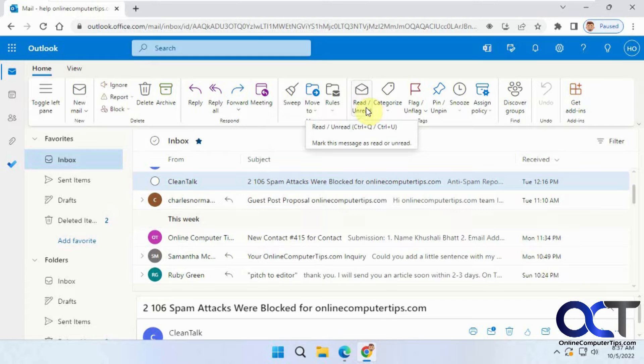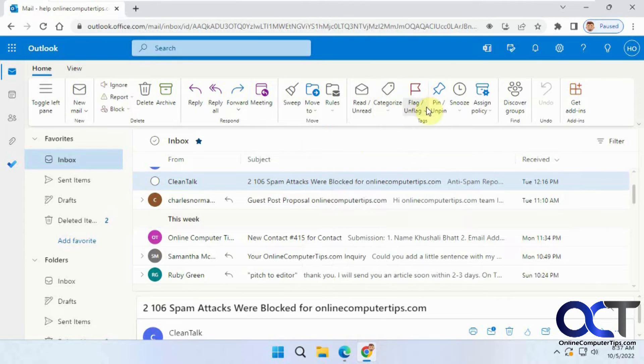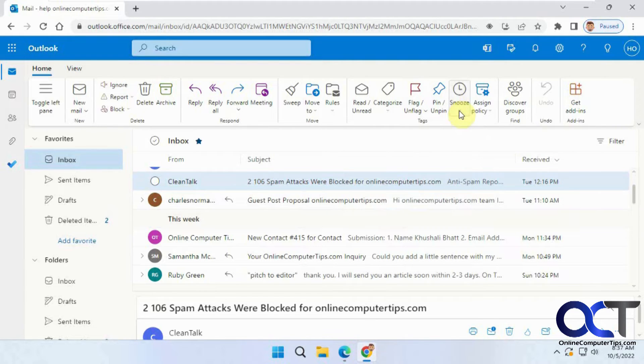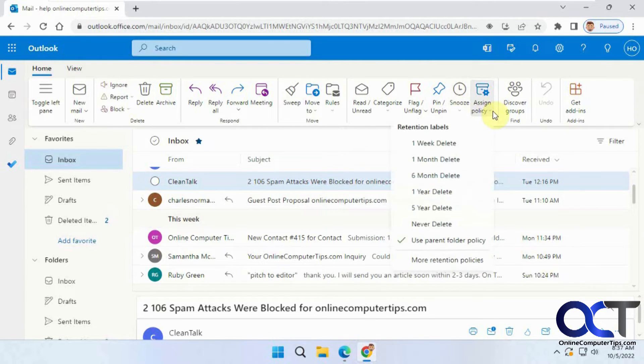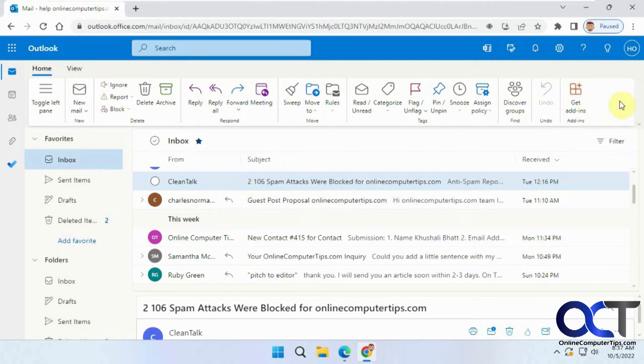Mark messages read and unread, set your categories, assign flags, pin emails if you want to do that, snooze emails if you want to be reminded later, policies that you want to apply to emails, groups, and then of course the add-ins that you could add to Outlook.